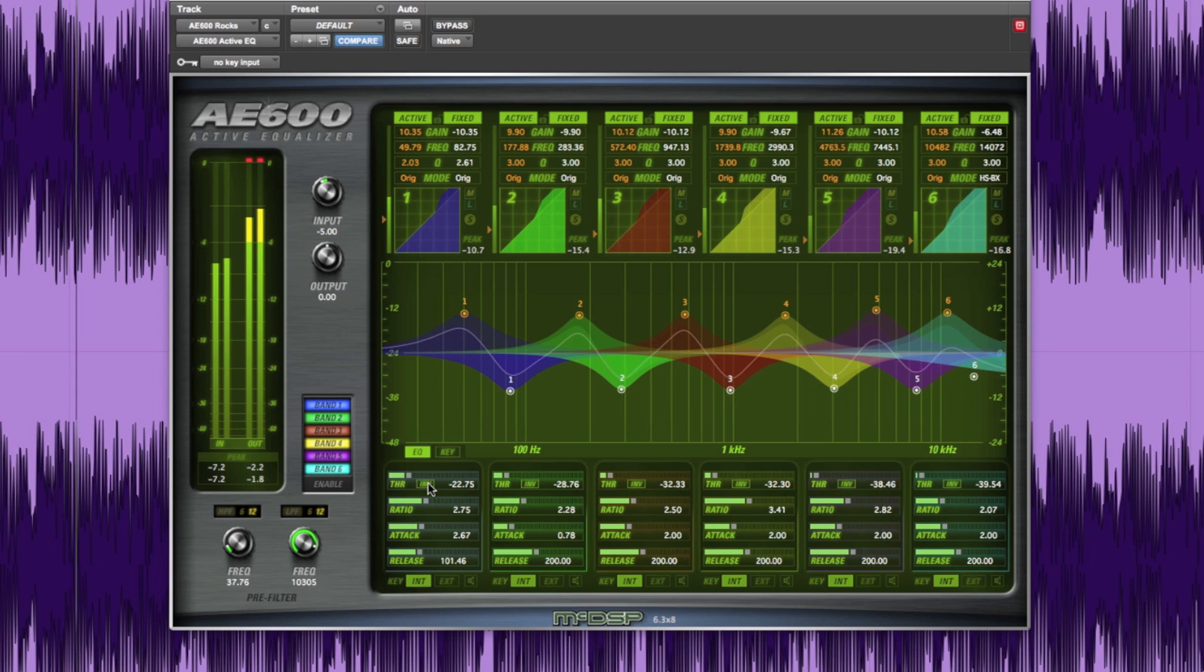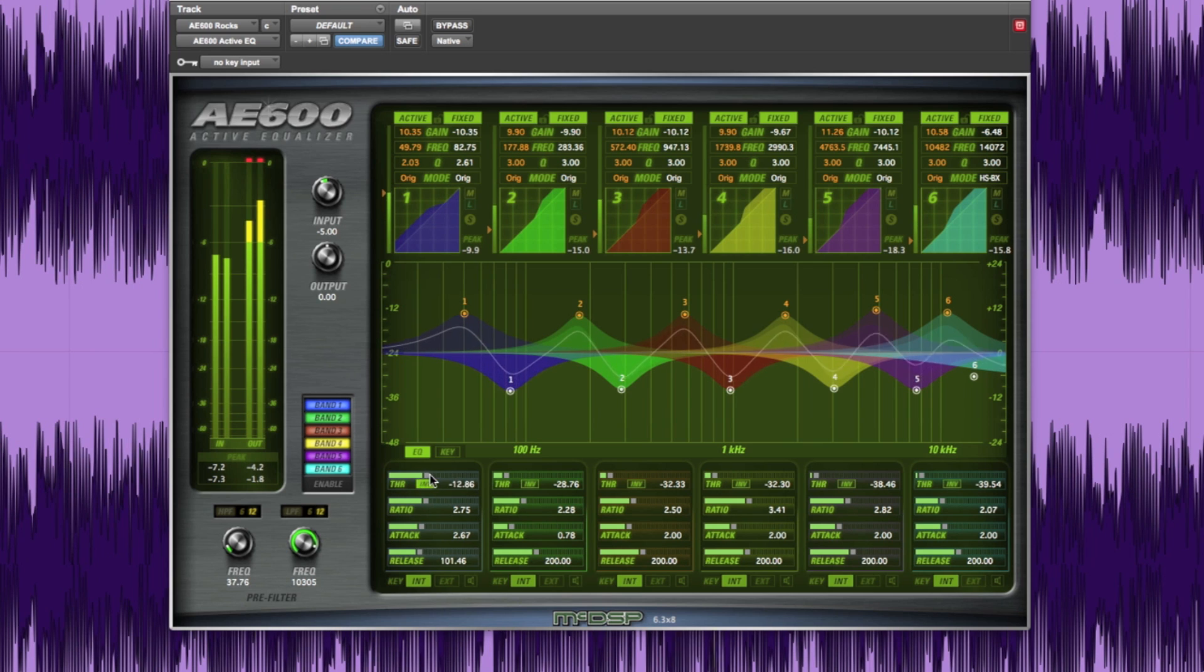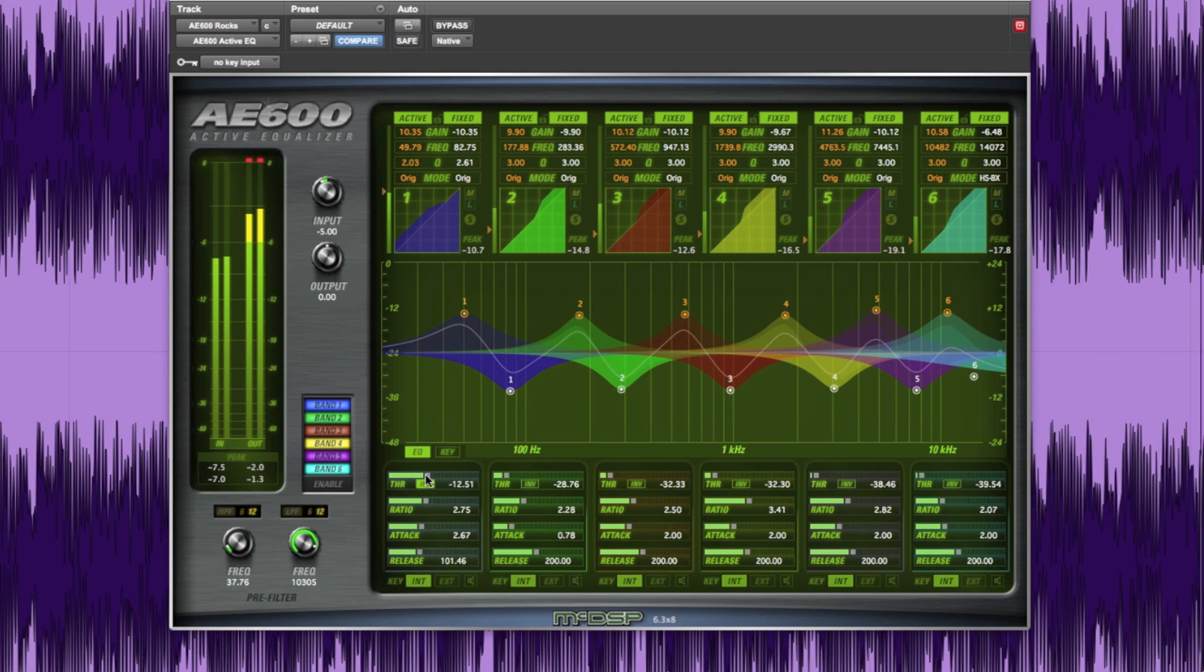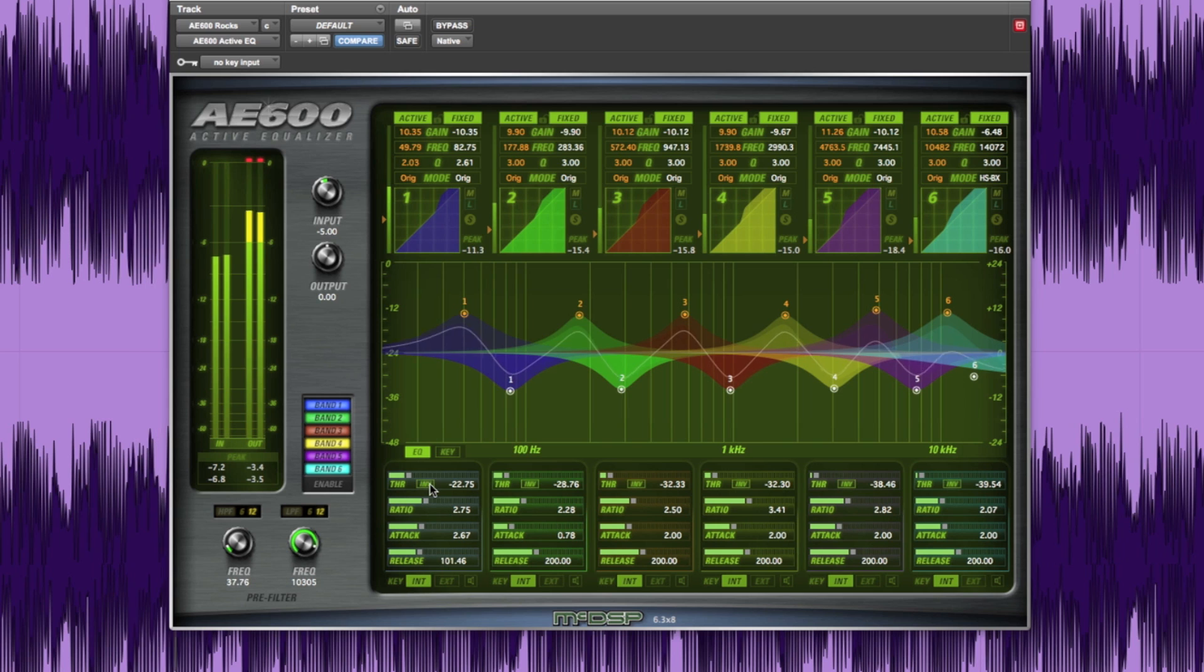You can invert this behavior by clicking the INV button, causing the active equalization to start when the signal level is below the threshold value and diminish as it crosses above the threshold.